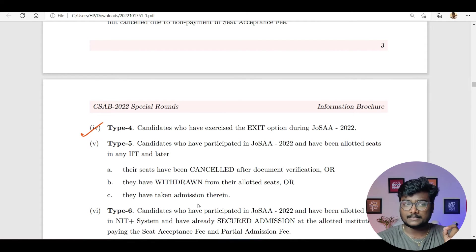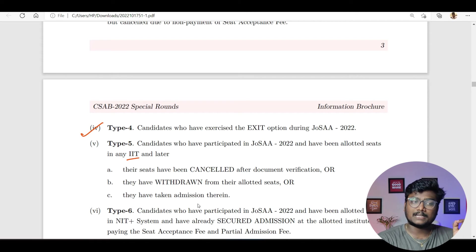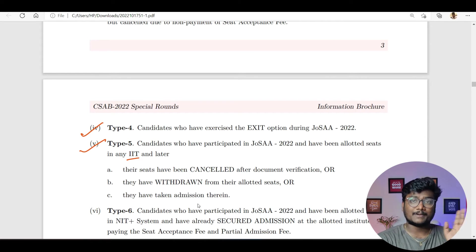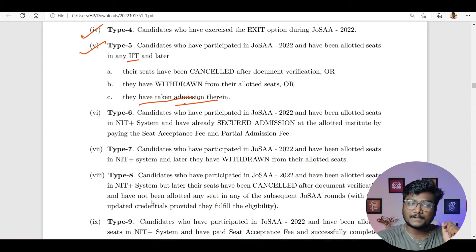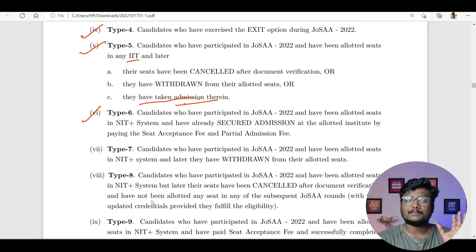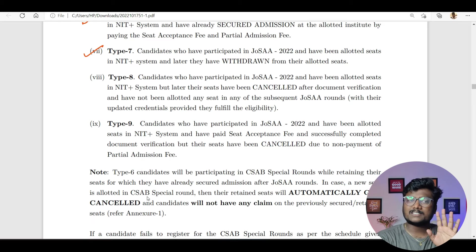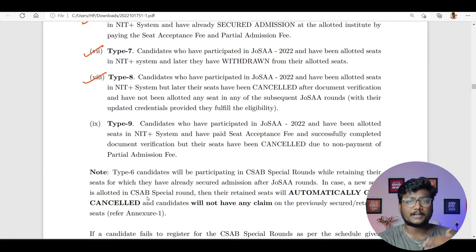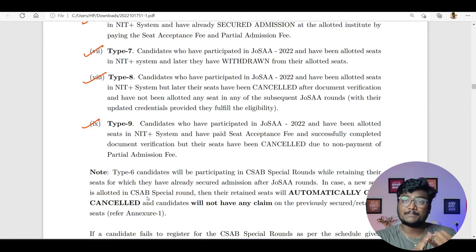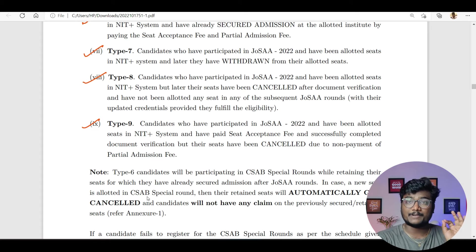Candidates who participated in JOSAA and got into IAD — their seats were cancelled after document verification, or they withdrew from their allotted seats, or they took admission therein — even if you joined IAD after the 6th round, you can still participate in CSAB 2022 (Type 5). Candidates who got a seat in the NAD Plus system and secured admission — even after paying partial admission fee — can still participate (Type 6). Those who got a seat, paid fees, but later withdrew their allotted seat can also participate (Type 7). Those whose seat was cancelled due to document verification mistakes and didn't get any subsequent seat allotted in JOSAA can participate (Type 8). And those who got a seat and paid seat acceptance fee but didn't pay the partial admission fee can also participate in CSAB 2022 (Type 9).